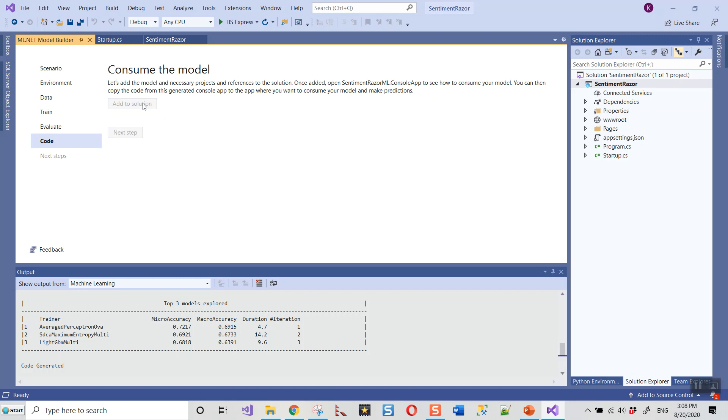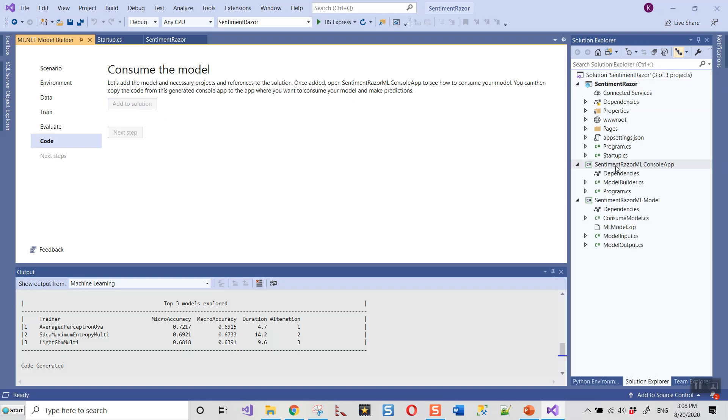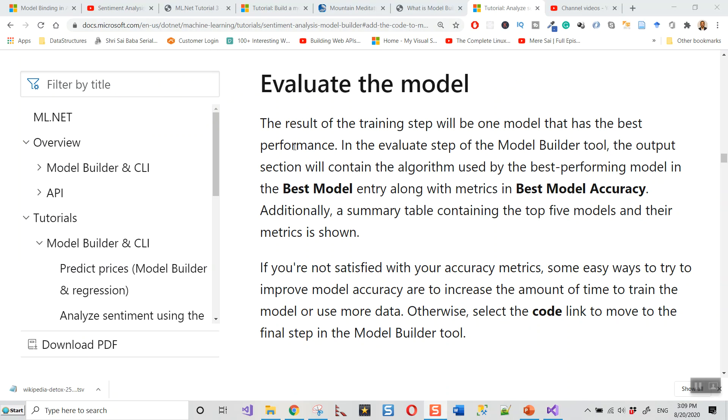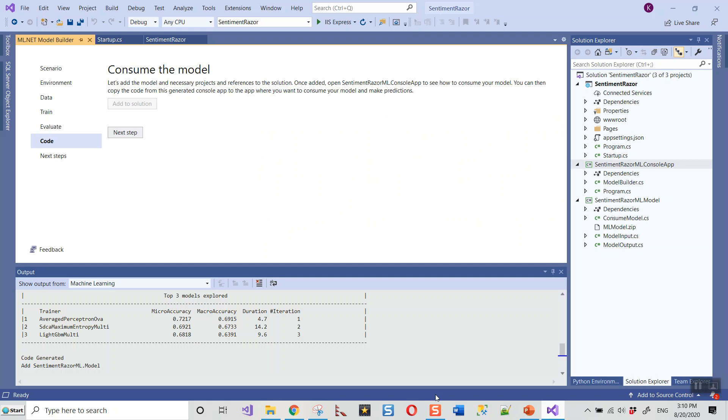Let's read out what we get from evaluating the model. The result of the training step will be one model that has the best performance. In the evaluate step of the Model Builder tool, the output section will contain the algorithm used by the best performing model in the best model entry, along with its metrics in the best model accuracy. Additionally, a summary table containing the top five models and their metrics is shown. Here it has explored three algorithms.